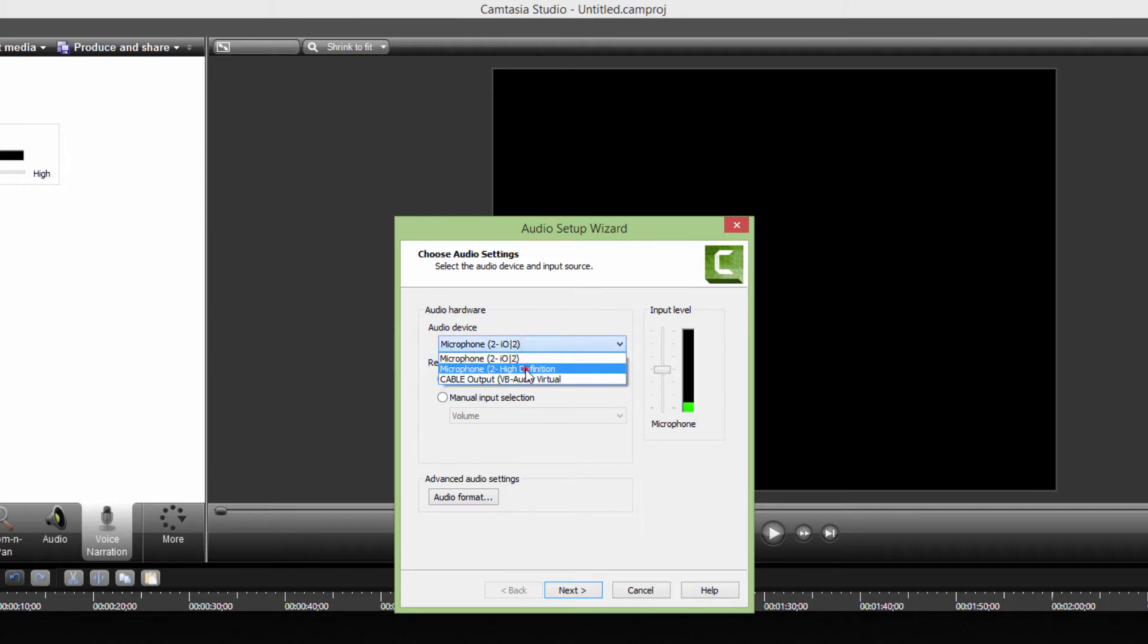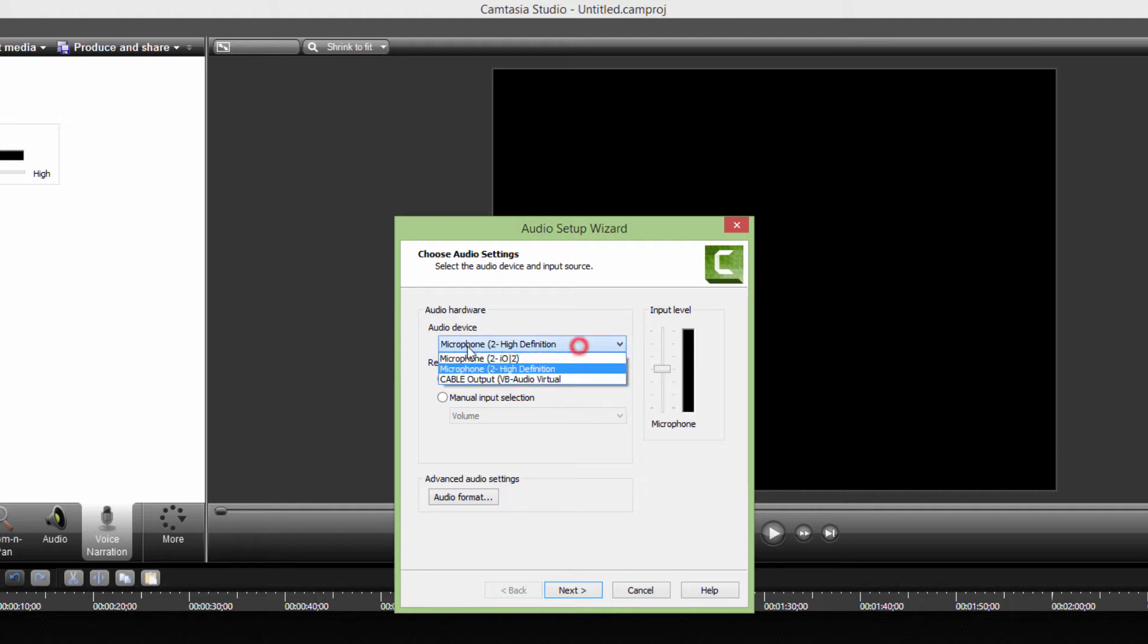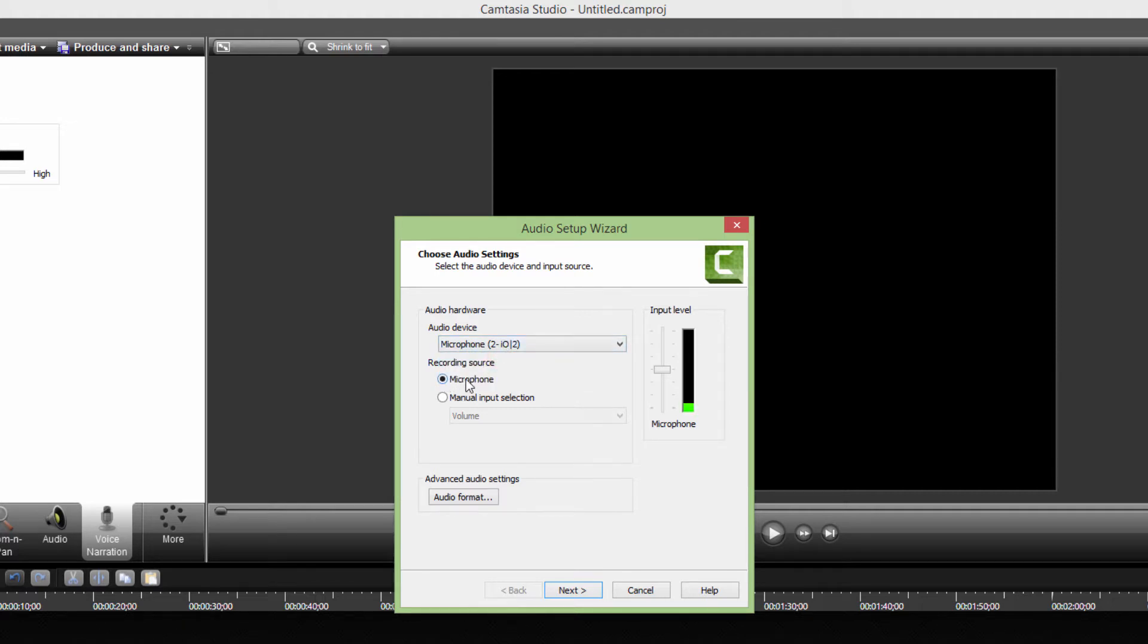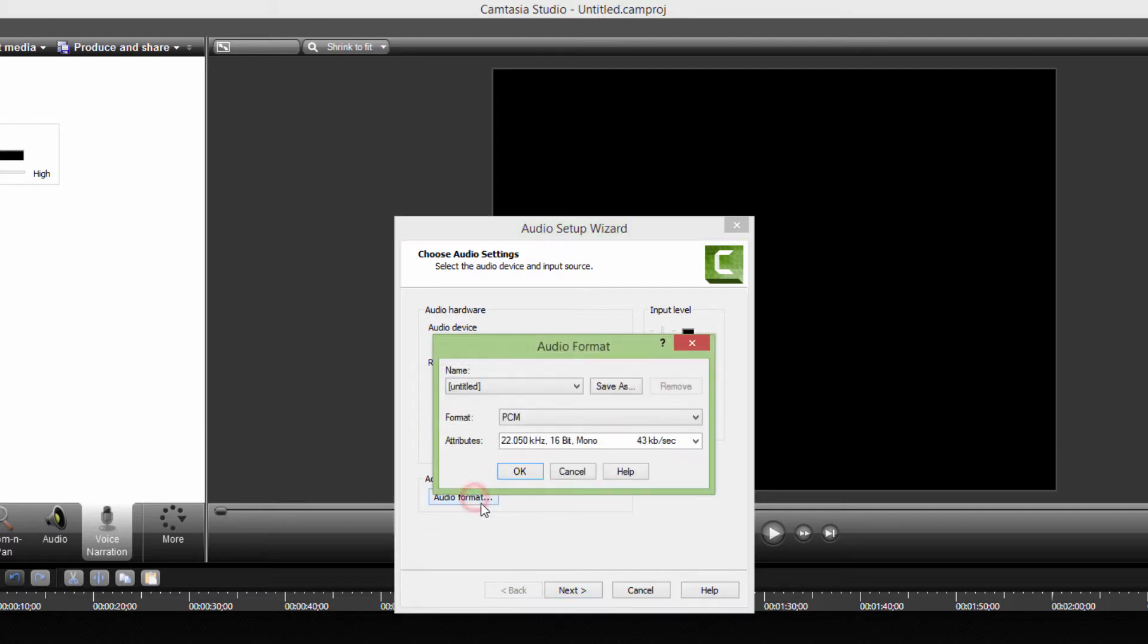If I choose my laptop microphone, you can see that this is not the case. So I will now just revert to my external audio card. Recording source should be microphone, and you can go to advanced audio settings and set up your format attributes and so on.